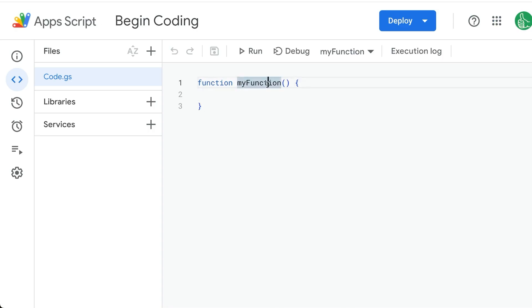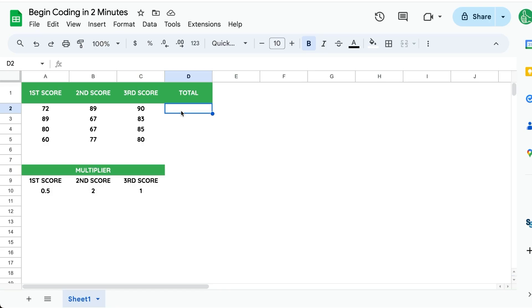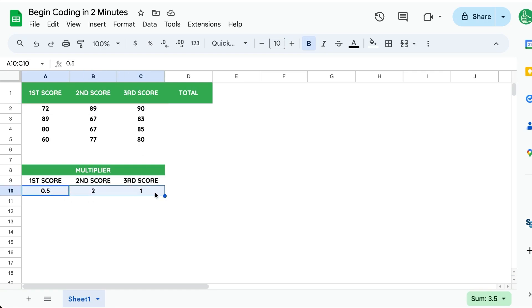It'll open what's called an IDE. It'll have function, myFunction with parentheses and curly brackets. We're going to create a custom function that adds up all of these scores across three columns and also does a multiplier here.